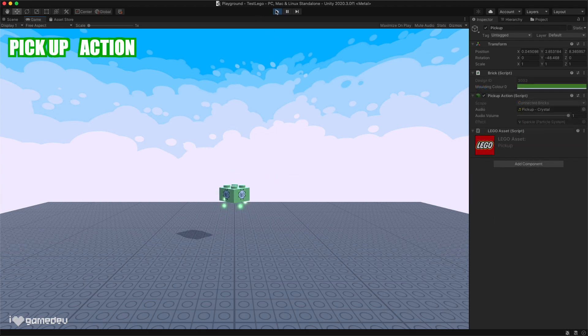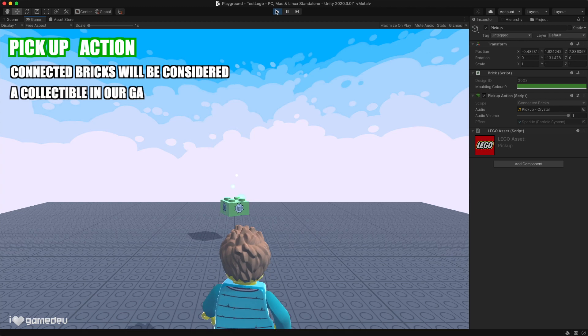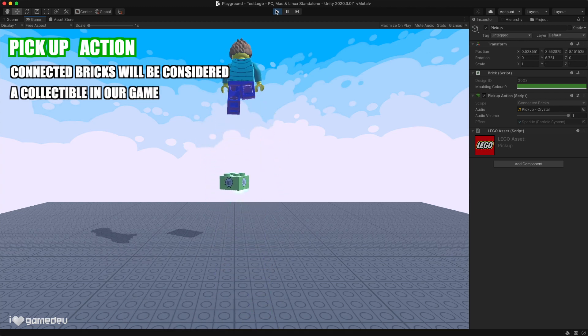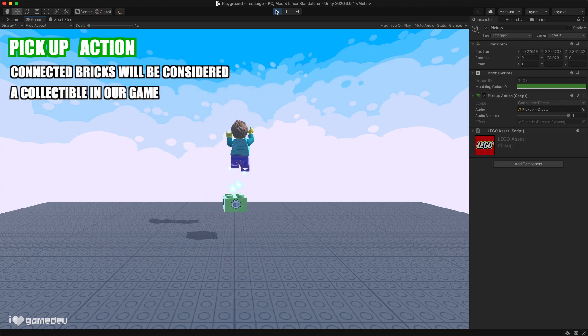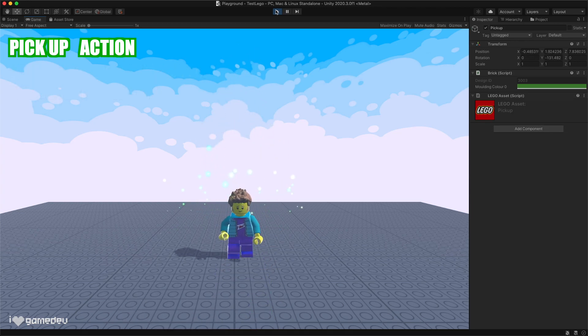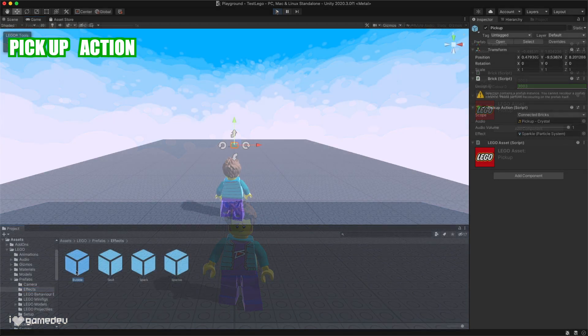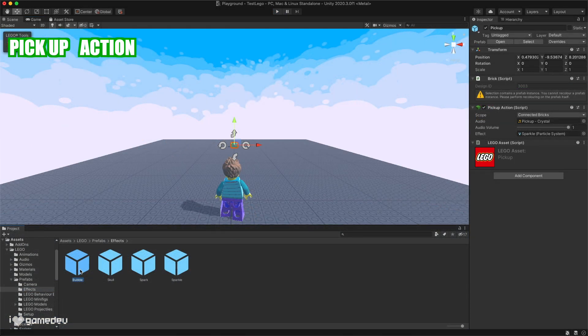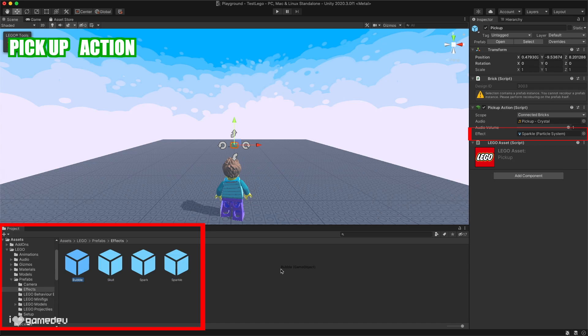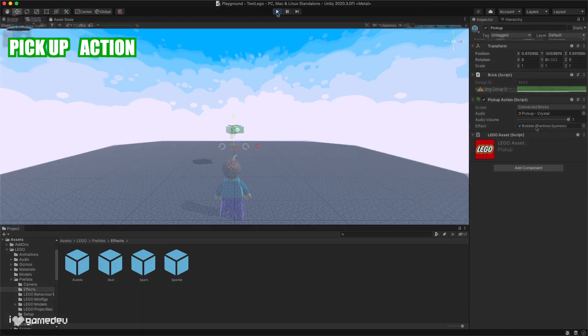The pickup action is considered a collectible for our game. If the player runs over the collectible, the brick or the connected bricks will disappear depending on the scope we have selected. We'll also notice that we have an effect option, which can be replaced by navigating to the effects folder and dragging a different effect into the reference box.